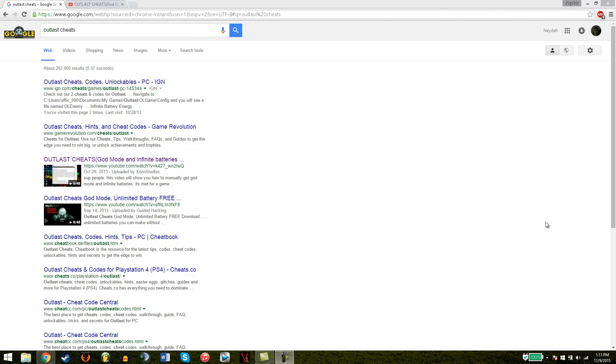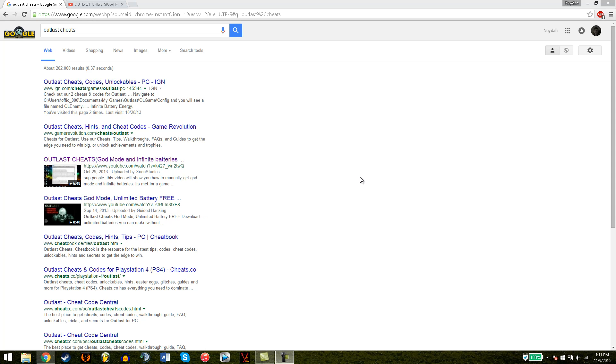Hey guys, and welcome to Xnod Studios. Today I searched up Outlast cheats and found my video on here, which makes me happy.